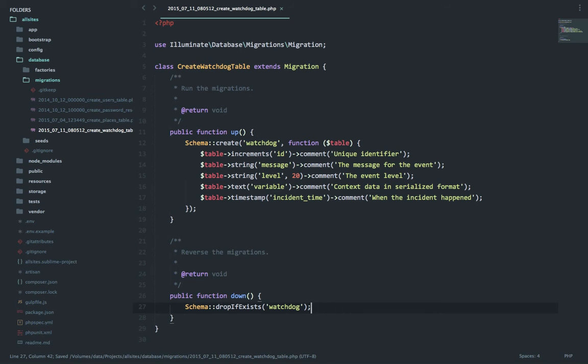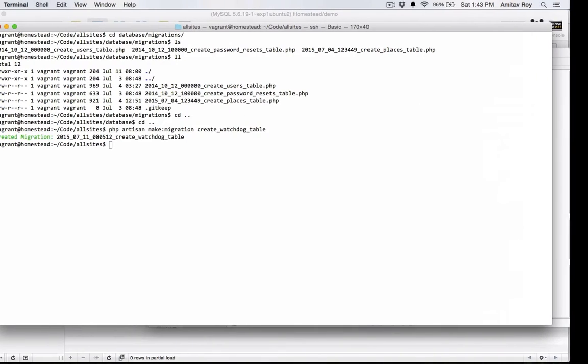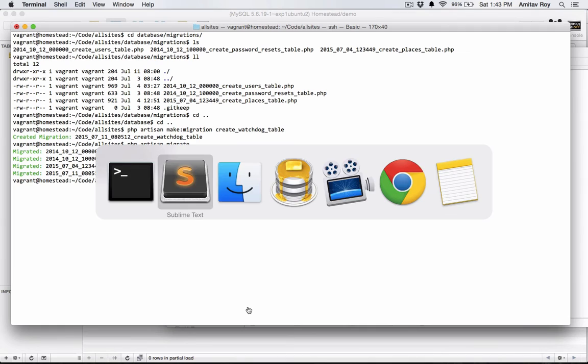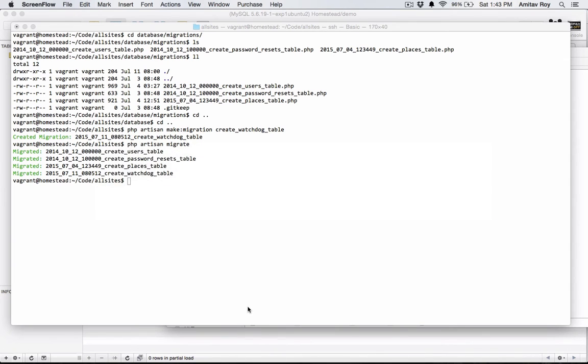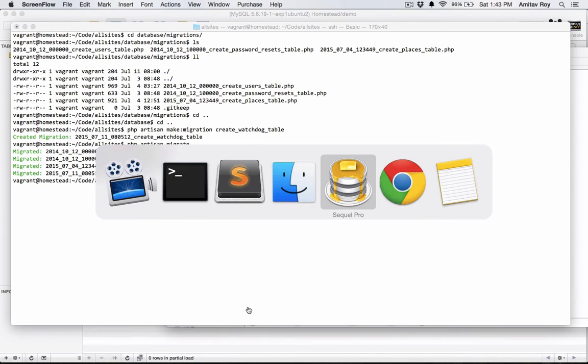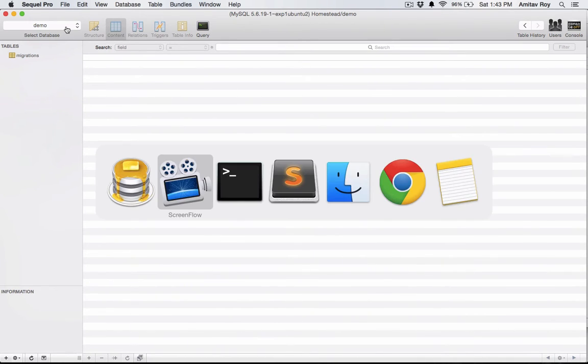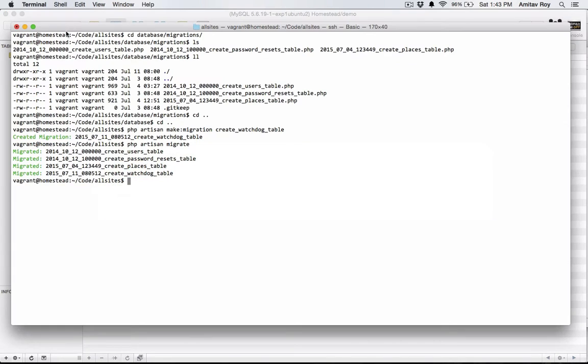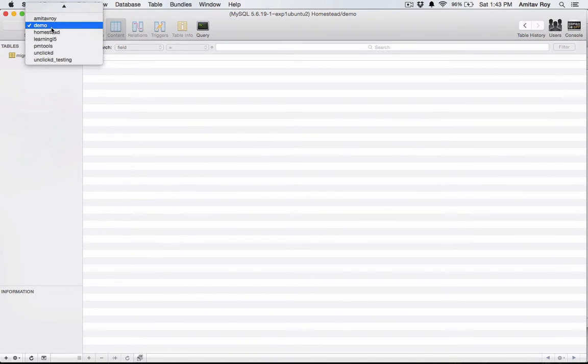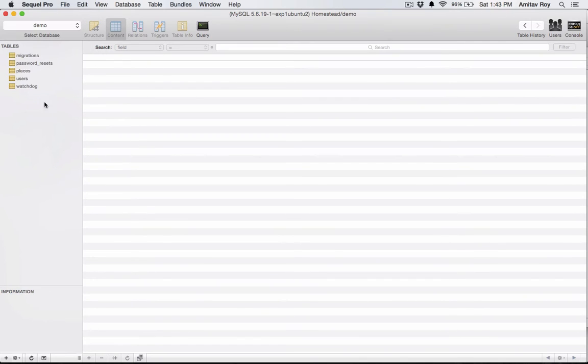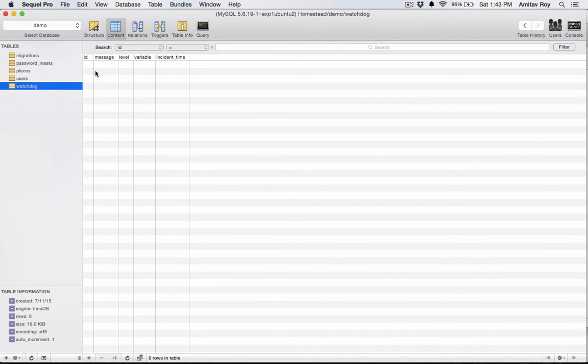So everything is in place and I should be able to run PHP artisan migrate. Check the database. It says watchdog table has been migrated but I don't see it. All right, so for some reason it was not getting updated. So I have ID, message, level, variables, and time.